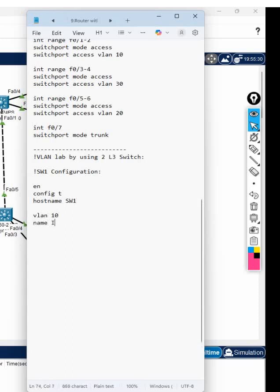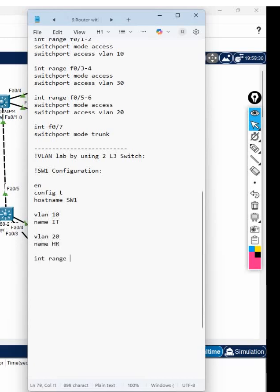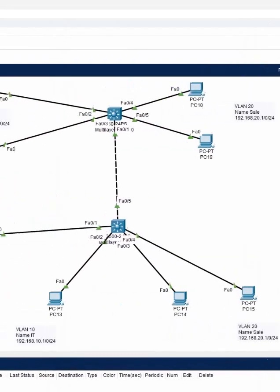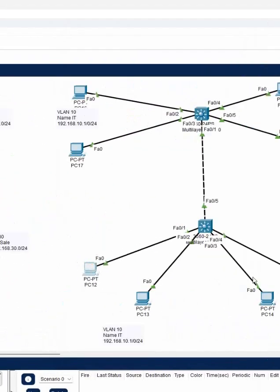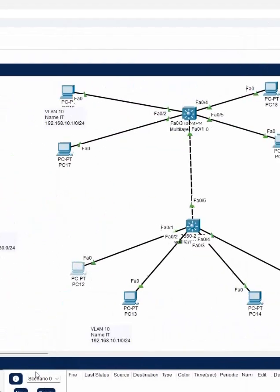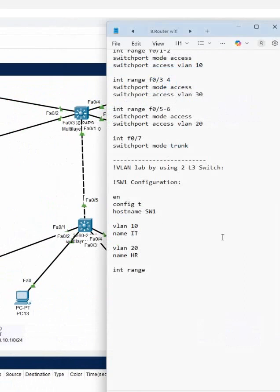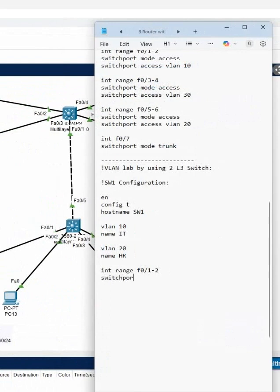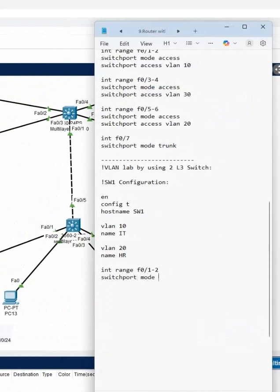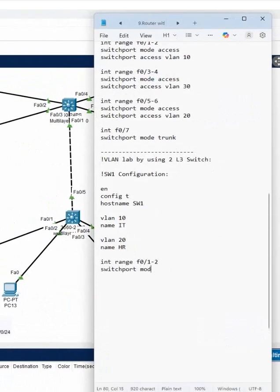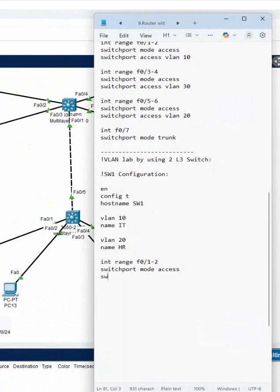VLAN 10 name IT, and VLAN 20 name HR. Here interface range, you can see this one is ports 1 and 2, and that is ports 3 and 4. So let me write here interface range f0/1-2, and we can write here switchport mode access, then switchport access VLAN 10.